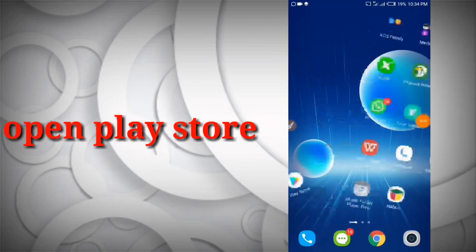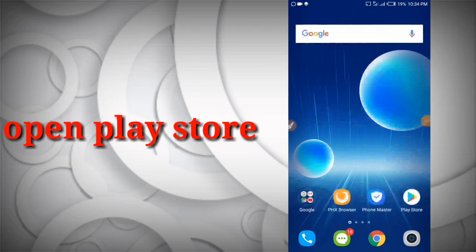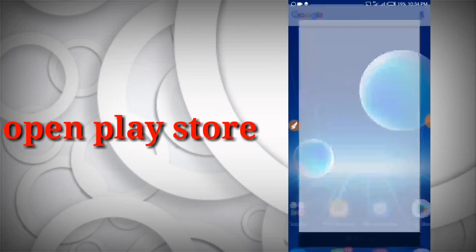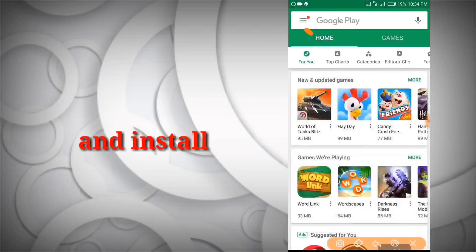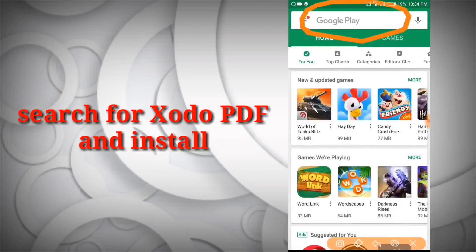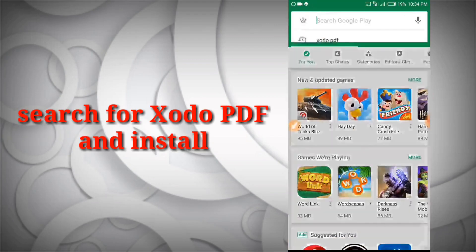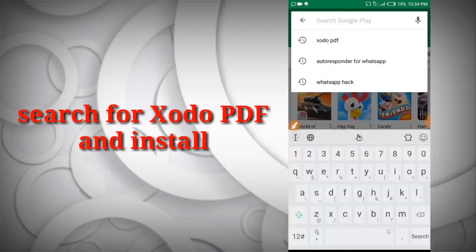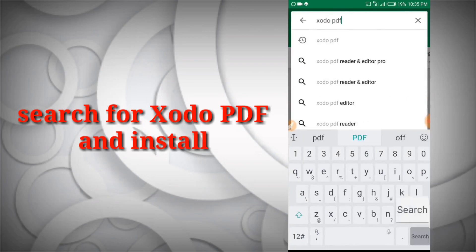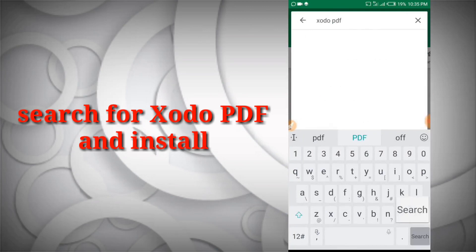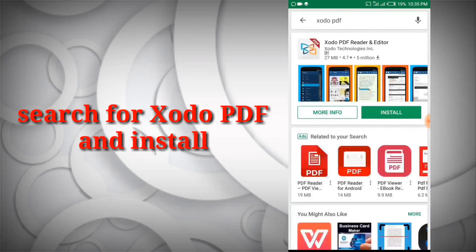First you're going to need the Play Store. I'm going to search for Play Store on my phone — this is my Play Store right here. I'm going to click on that and wait for it to load. At the search area of Google Play, you click that area and then type in 'Xodo PDF'.